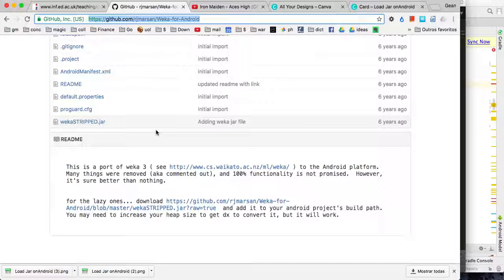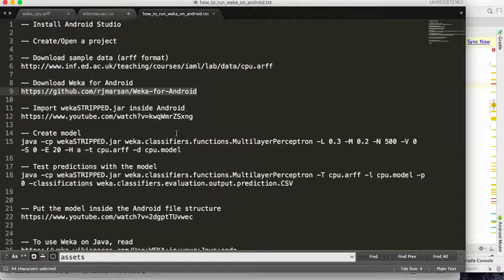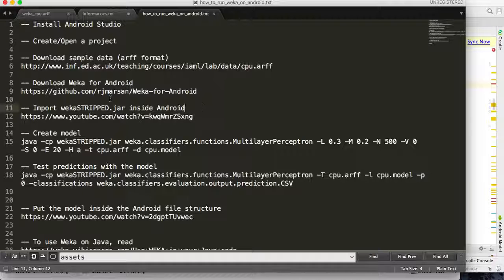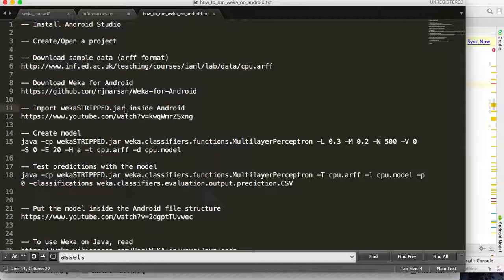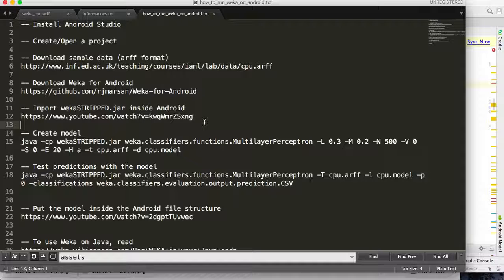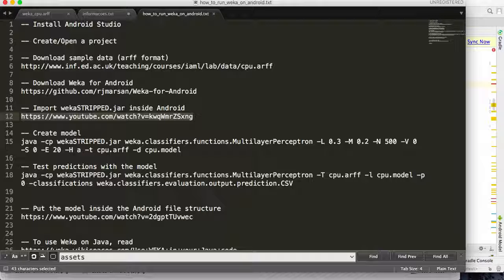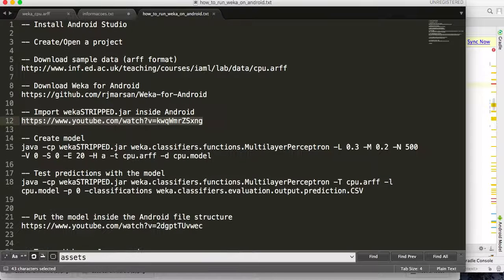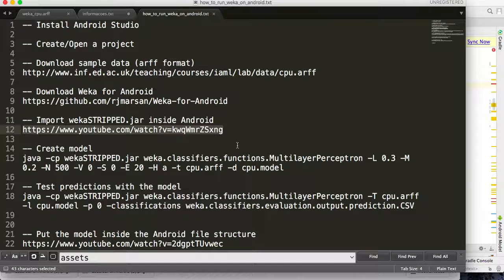The next step is to know how to import a JAR file inside Android. I have created this video, this is the link to the video, and in this video you can learn how to import a JAR file inside Android.